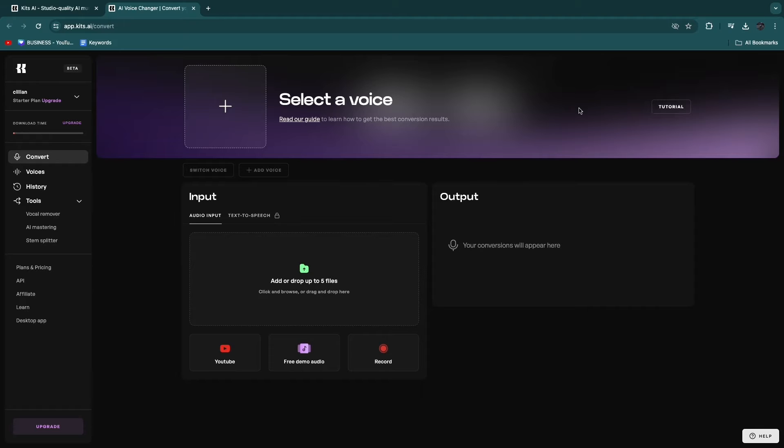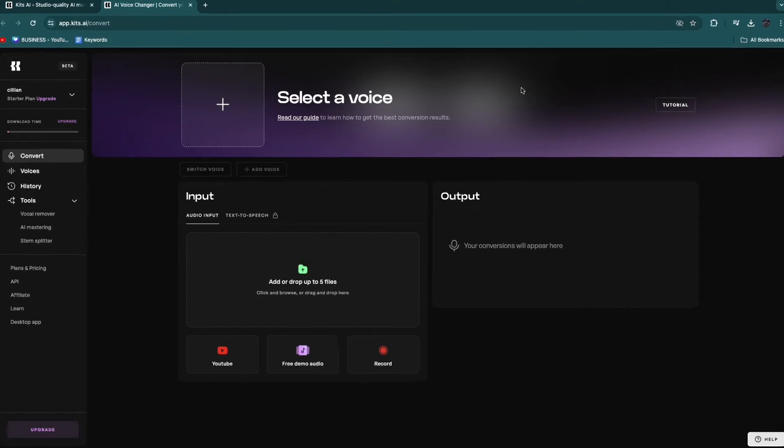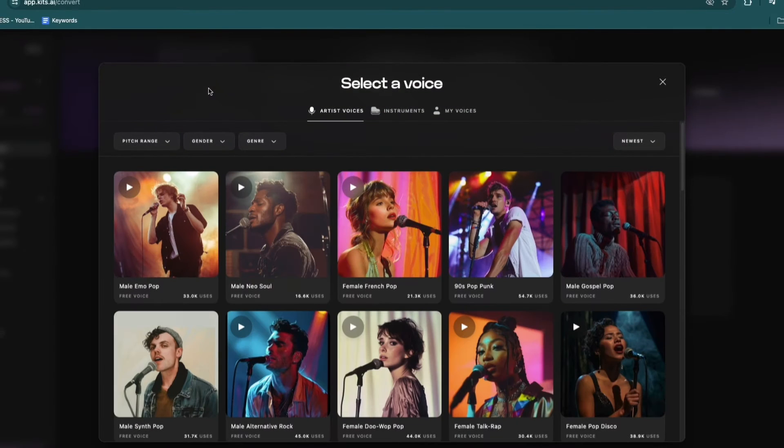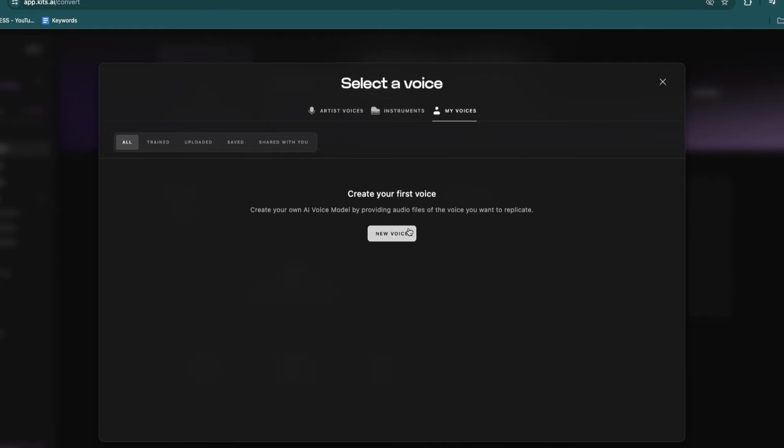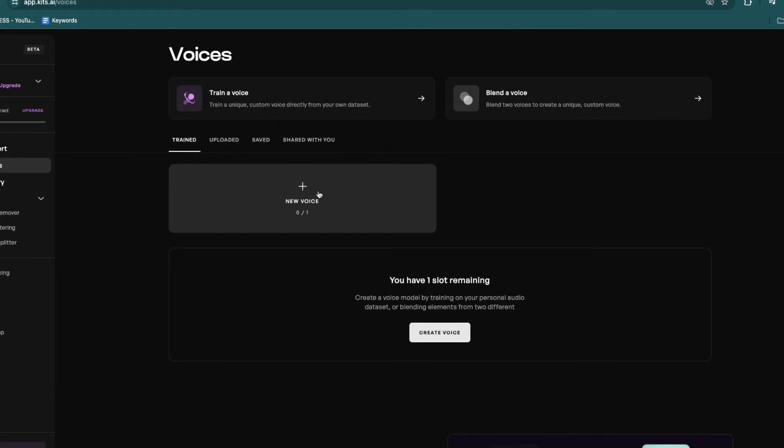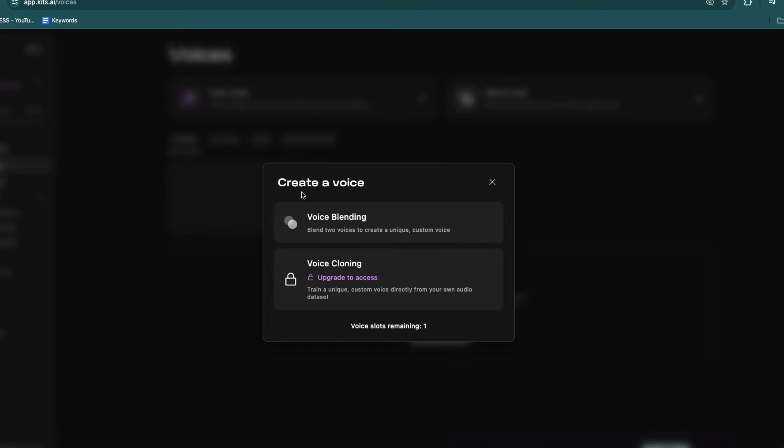So now the first thing we are going to do is actually add in the voice that we want to sing the cover. So, for example, if you want Frank Sinatra's voice, what you can do is select a voice right here, then click on My Voices, then click New Voice. And then what you want to go ahead and do is click New Voice right here. And now what you need to do is voice cloning.